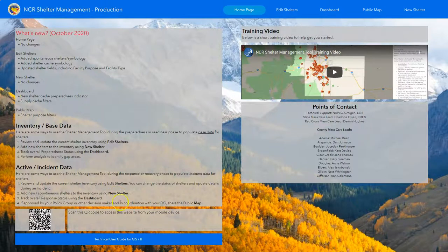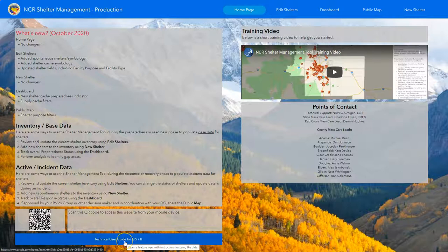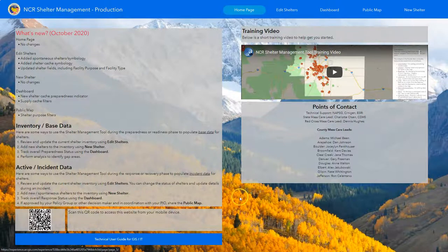The Technical User Guide has also been updated. We recommend you go in there — both users and GIS IT personnel — and you can see the metadata behind a lot of the fields that we've been working on. If you have any changes to points of contact or additional information you'd like to see on this page, please let us know.